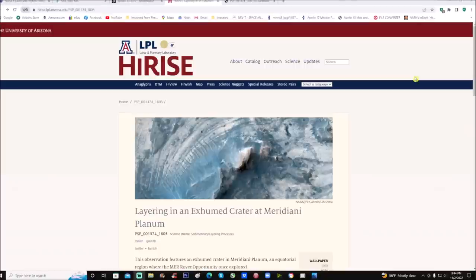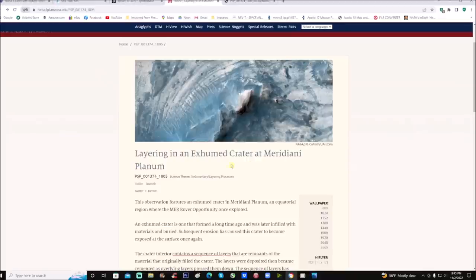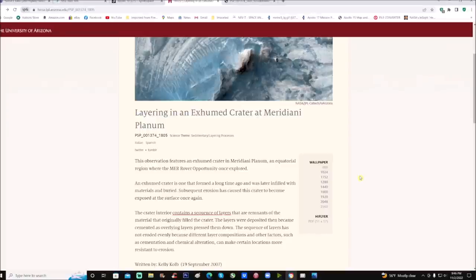Here is the HiRISE page from the University of Arizona. You can see right here: 'Layering in an exhumed crater at Meridiani Planum.' An exhumed crater is one that formed a long time ago, was later infilled with materials and buried, and subsequent erosion has caused it to become exposed at the surface once again.